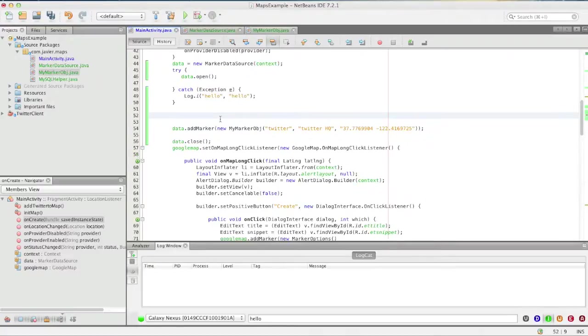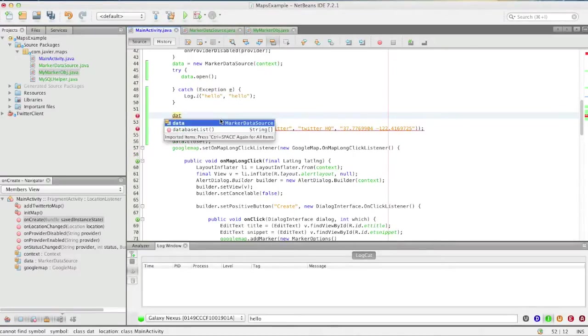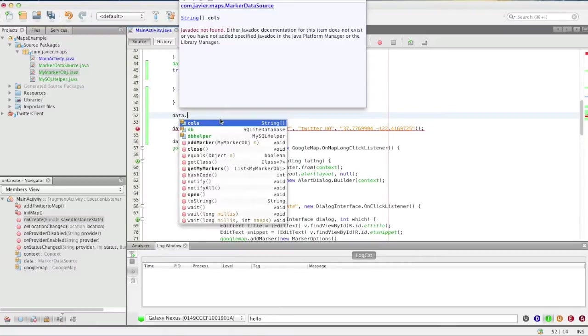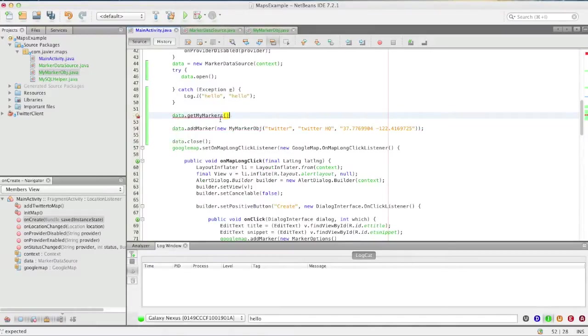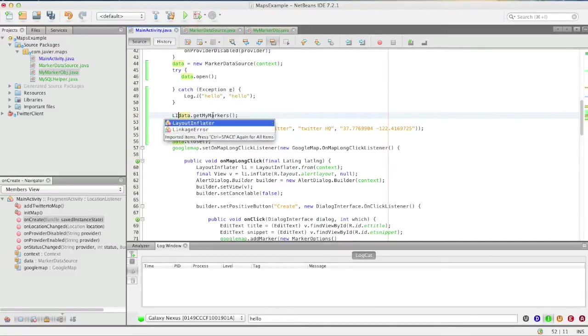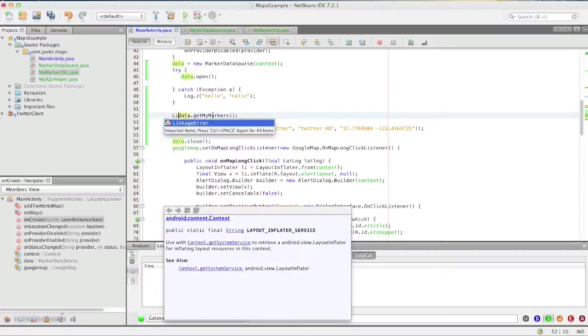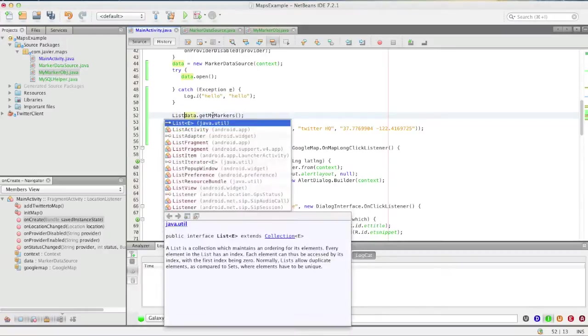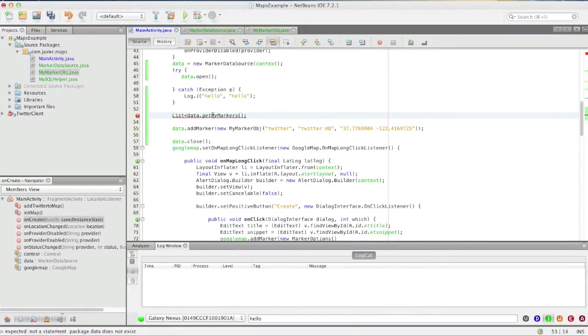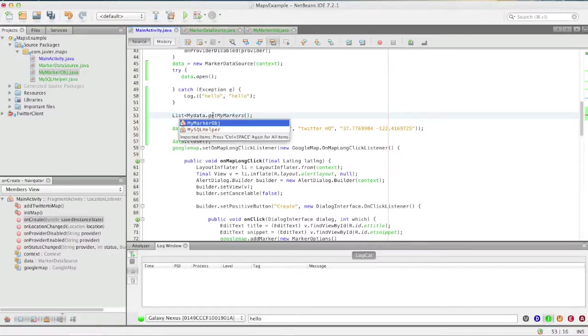Right here we can just call data.getMyMarkers. The way we'll do this, since it's returning a list, we'll just call list and give it a name MyMarker.